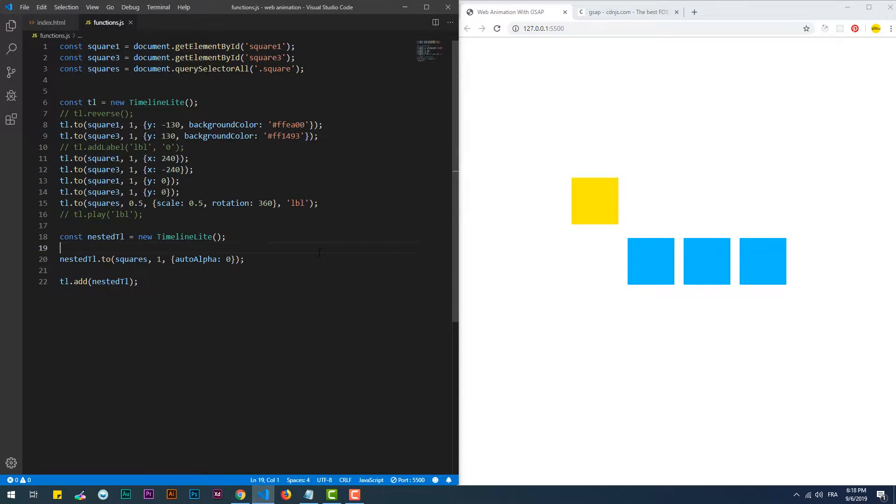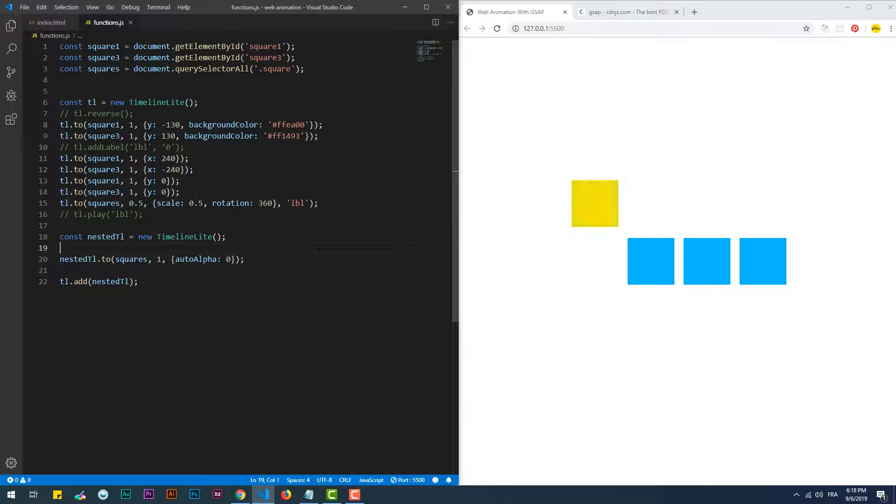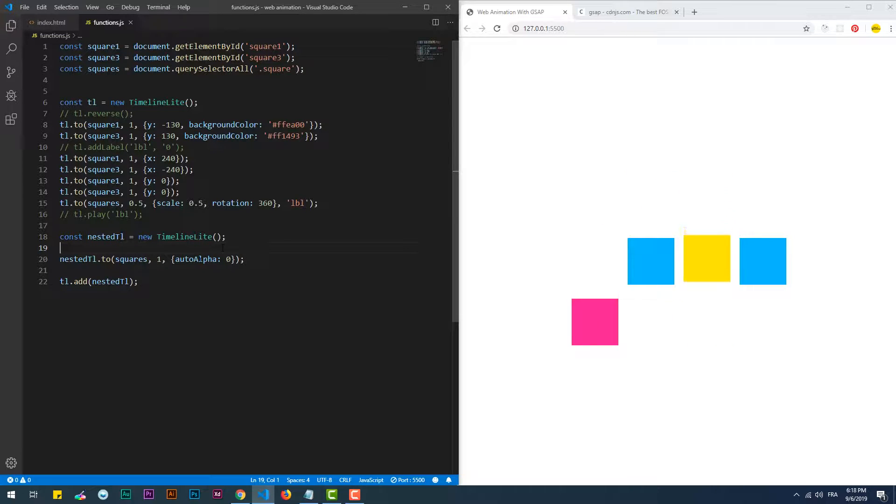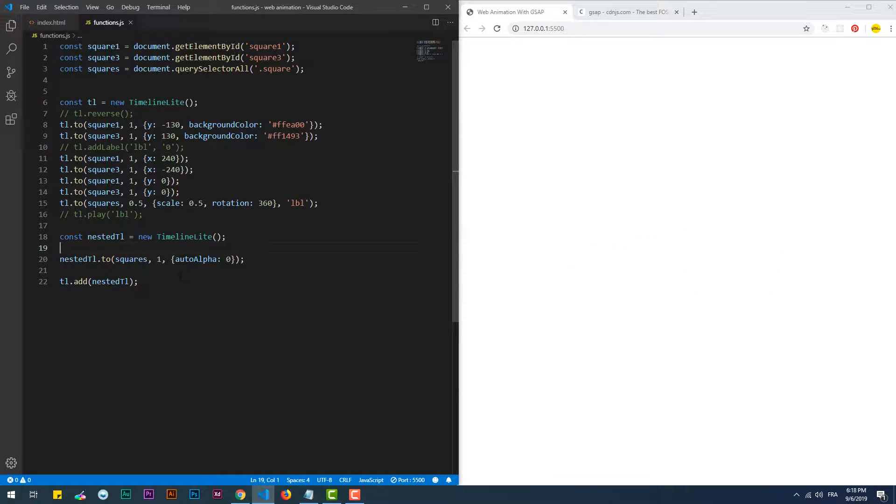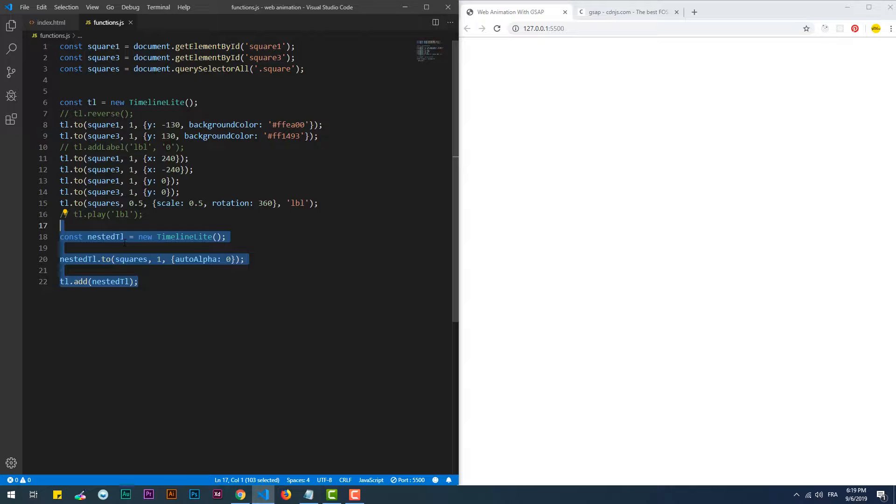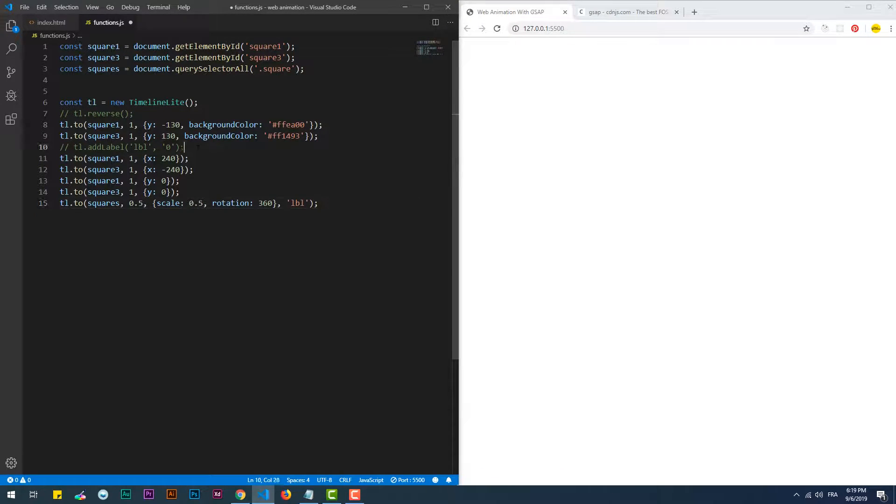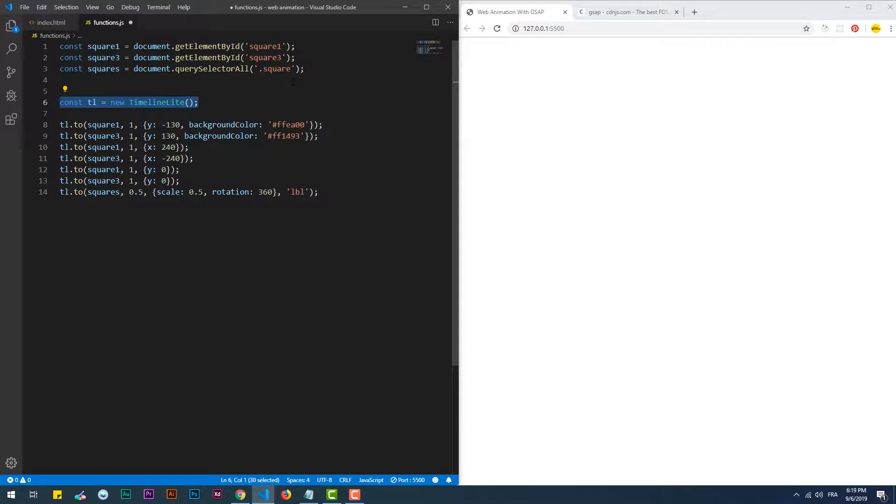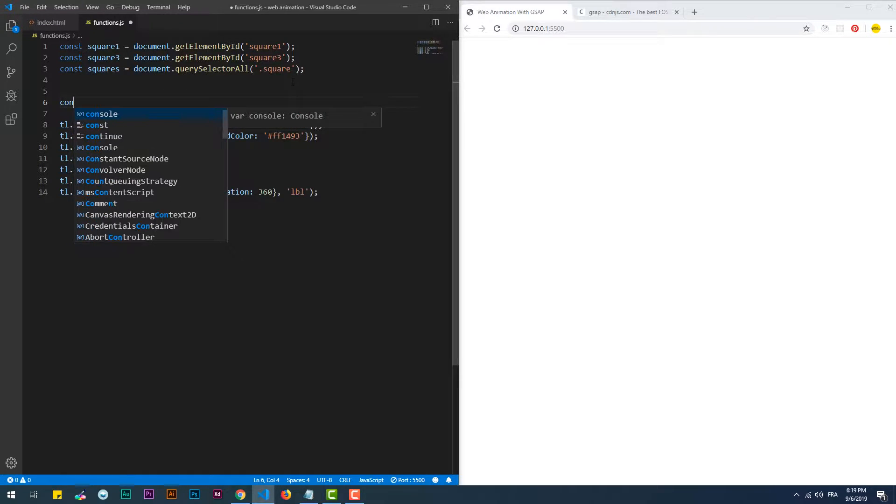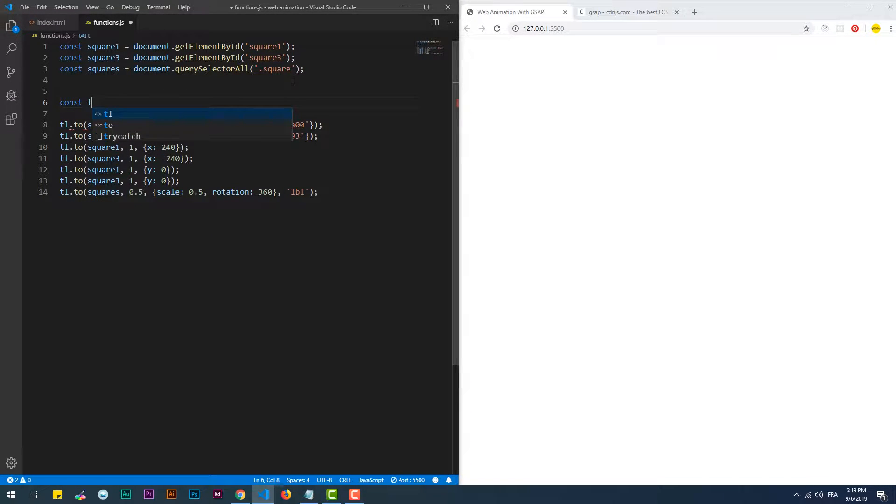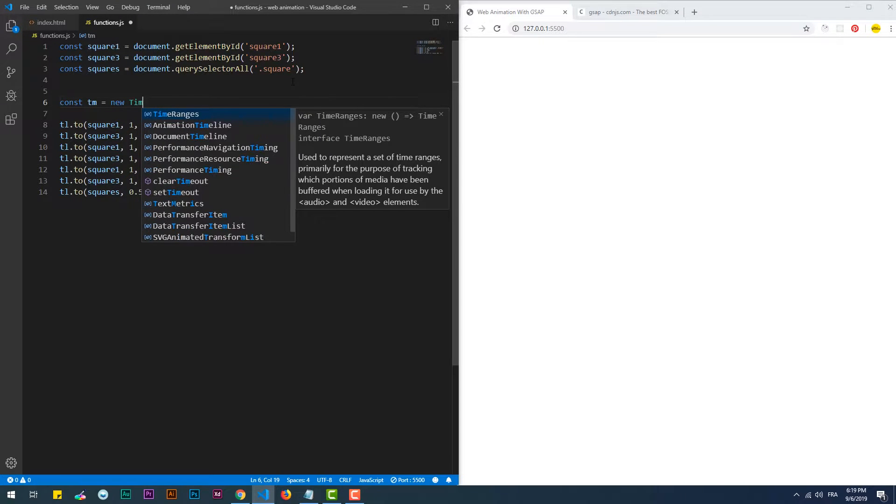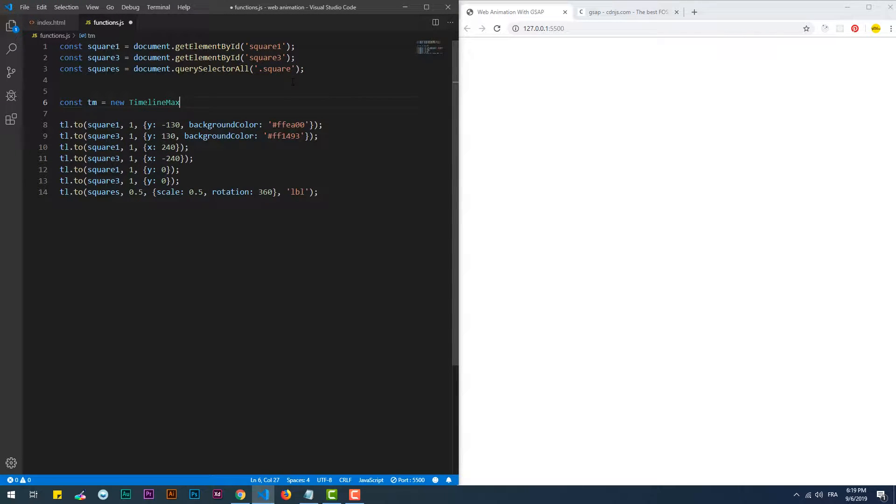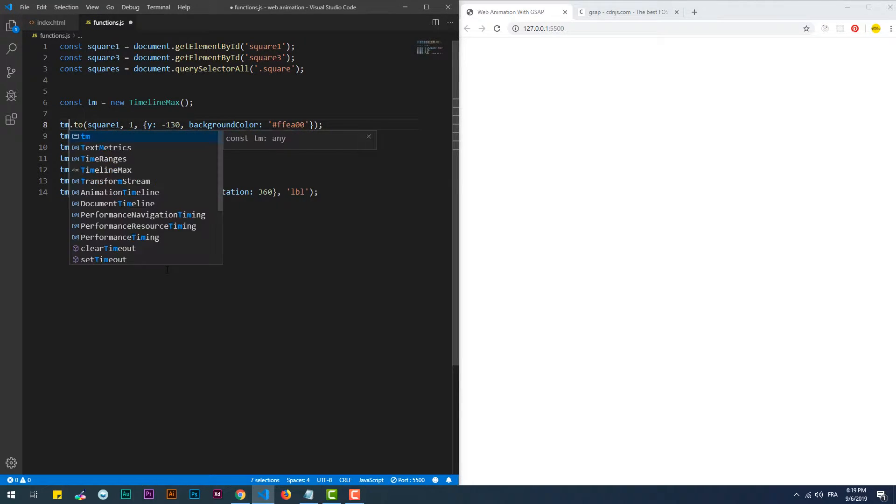TimelineMax includes TimelineLite with more features. As you can see, even if I just got rid of the CDN link to TimelineLite, it still works because I already have the link to TimelineMax.